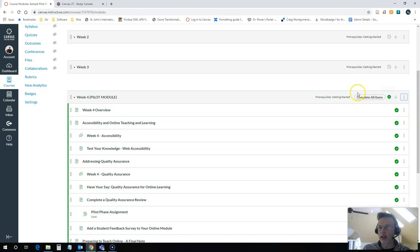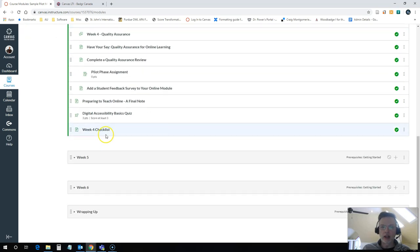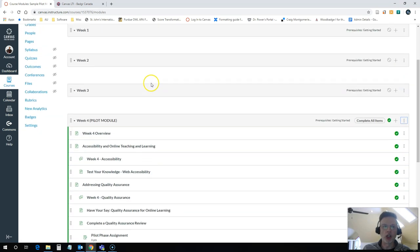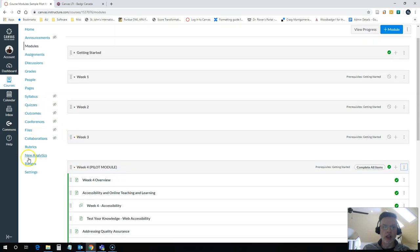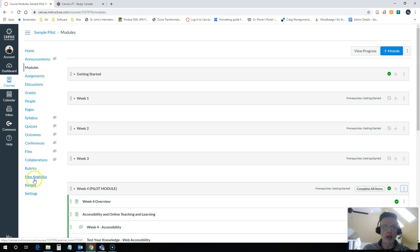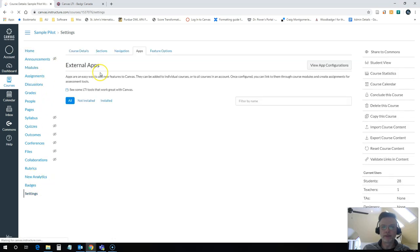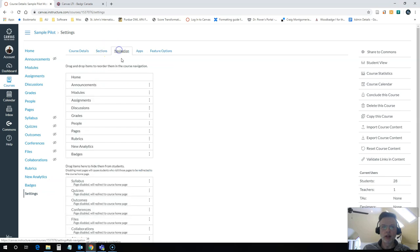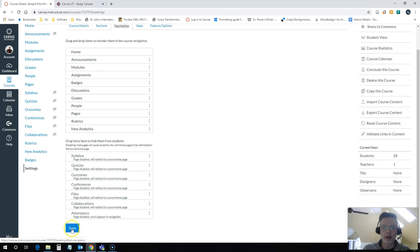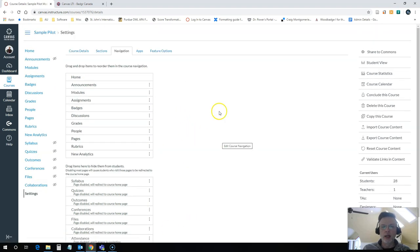And you'll notice that it now adds complete all items here so students must complete that quiz which is the only item that I linked as a requirement in order to mark this module as complete and get their e-badge. You'll notice over here Canvas has now added badges as one of the links on the sidebar. If you want to move where that's located, you don't like it way down here, you can easily do that. Just go into your settings, click on your navigation and you can drag e-badges wherever you want it. So I'm going to put that right up here under assignments where it's easy to find, it makes sense to have it by assignments and then I'll just hit save.